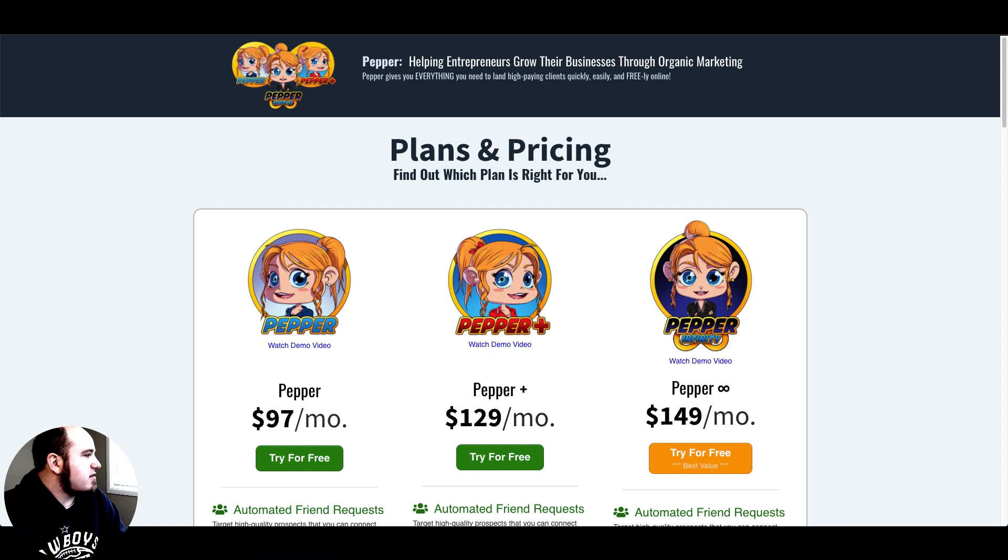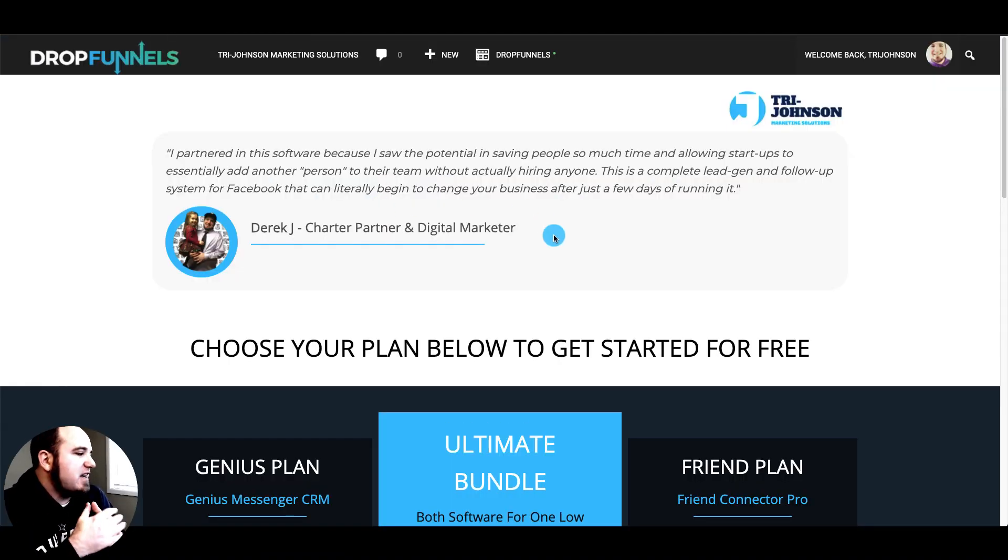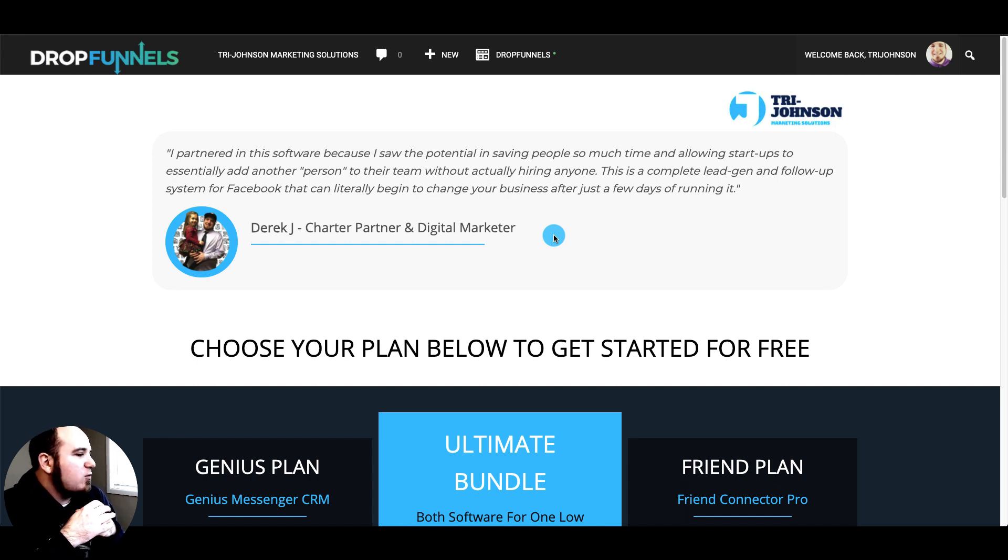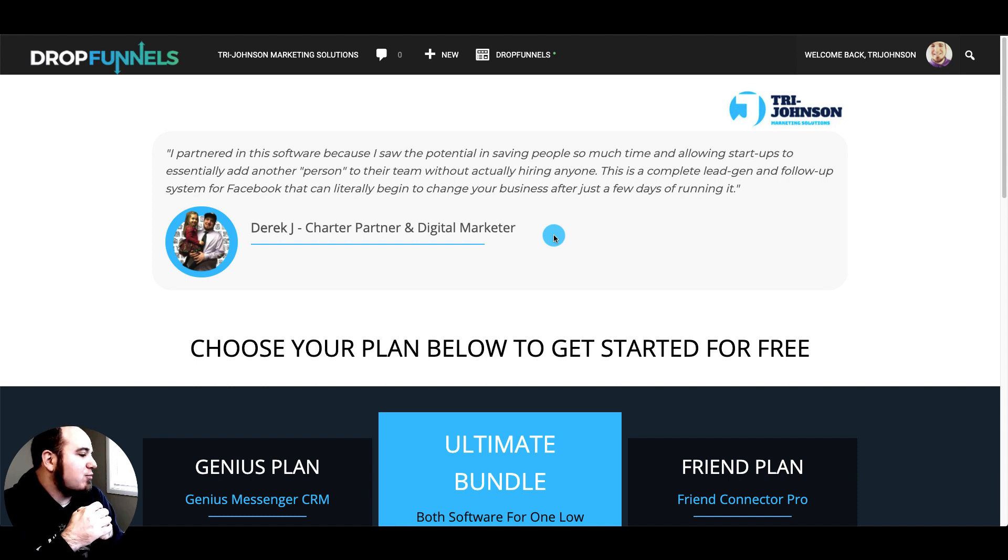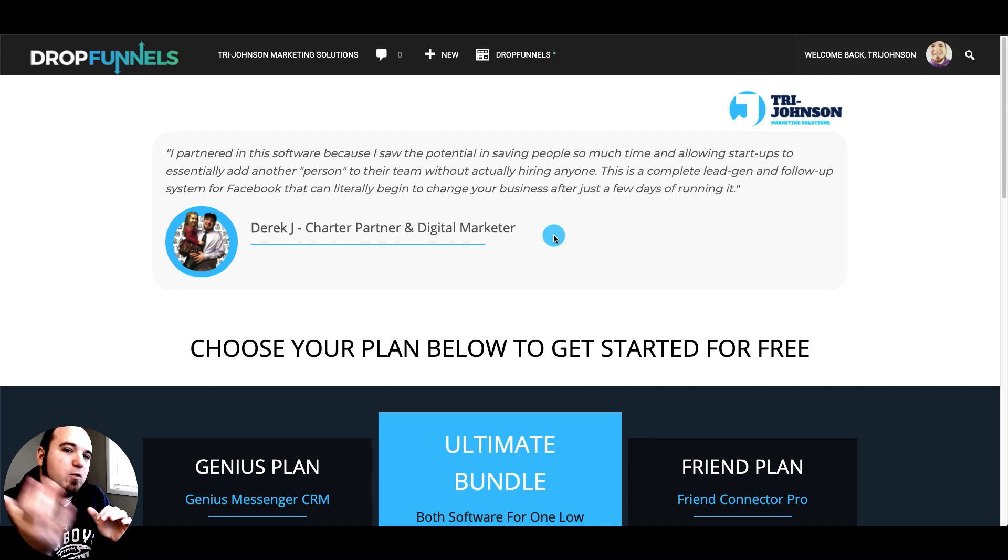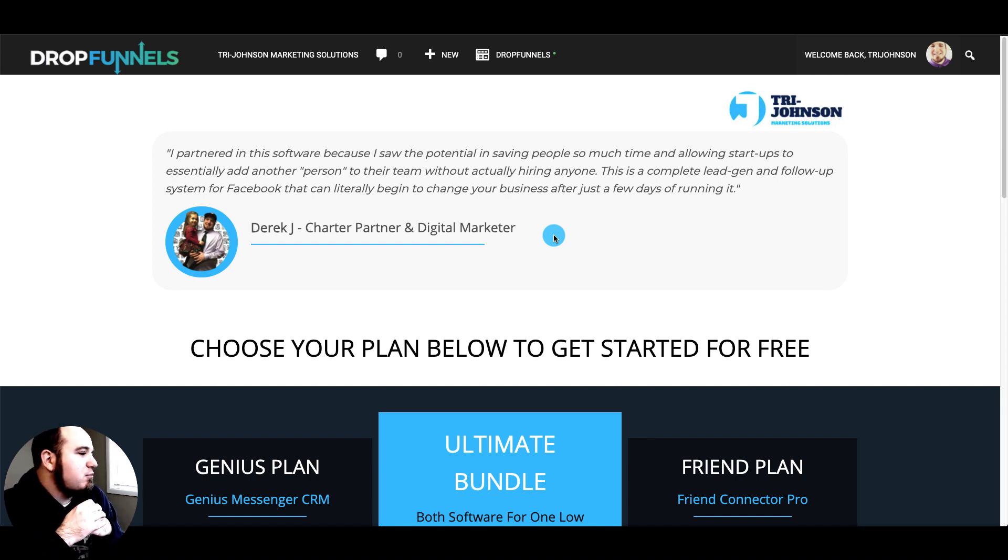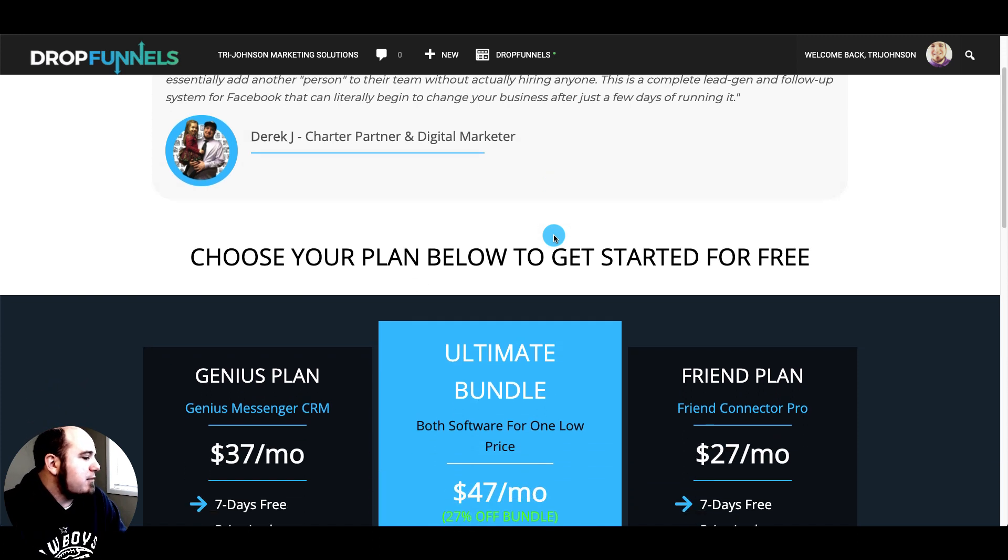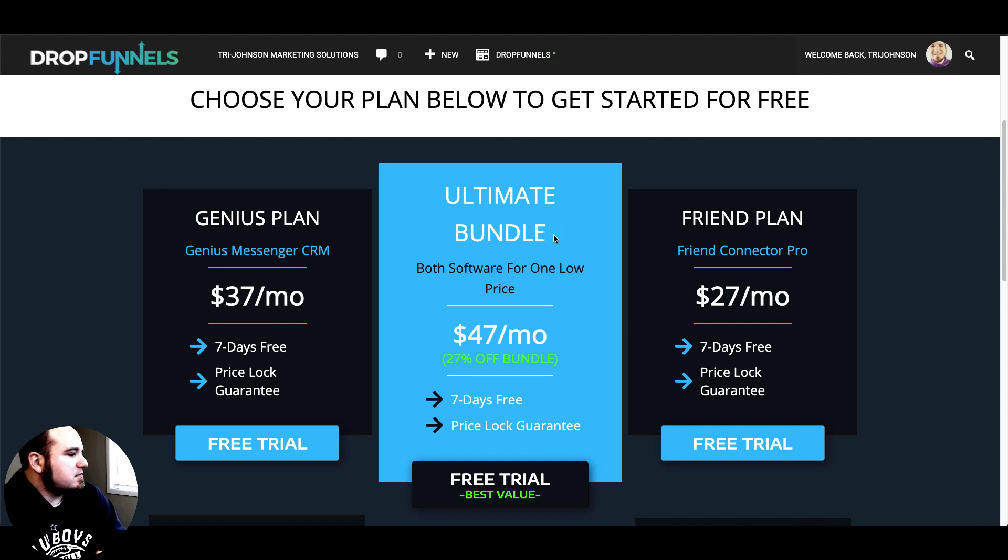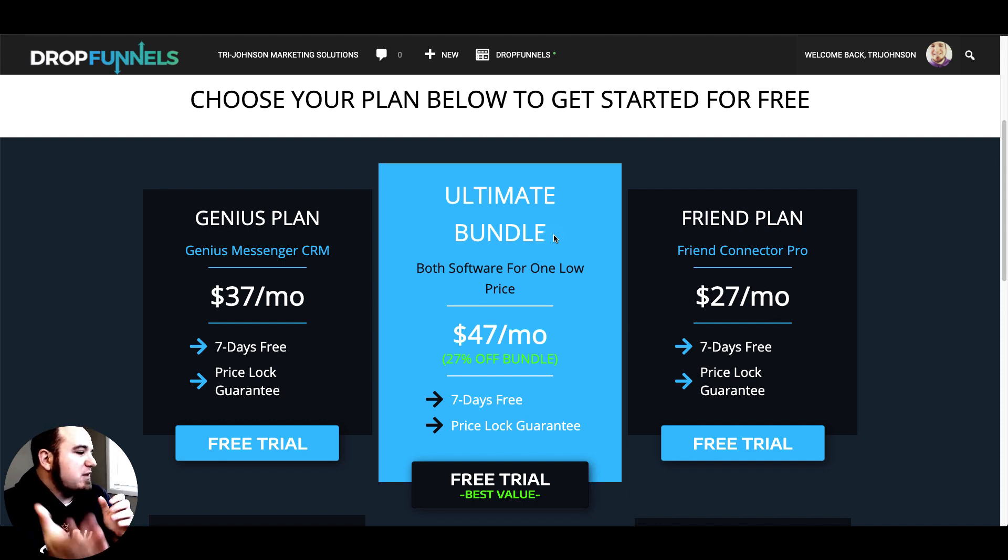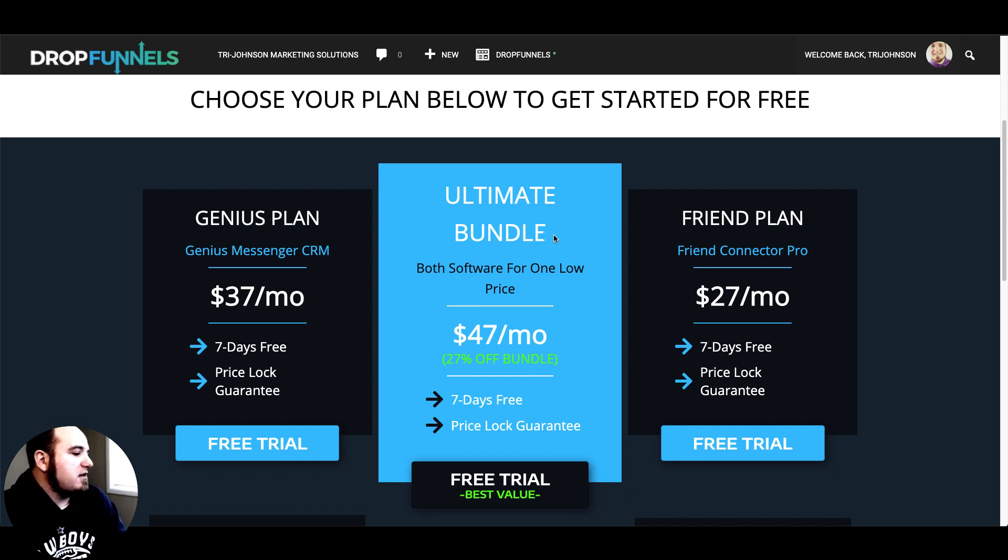Let's dive into Genius Messenger CRM. This is the new pricing that we're going to be launching after this next update. We have a bunch of new features coming out, so as soon as those come out the pricing below will be active. The Friend Connector Pro is twenty-seven dollars a month, you get a seven-day free trial with that as well and it'll be price-locked for life.